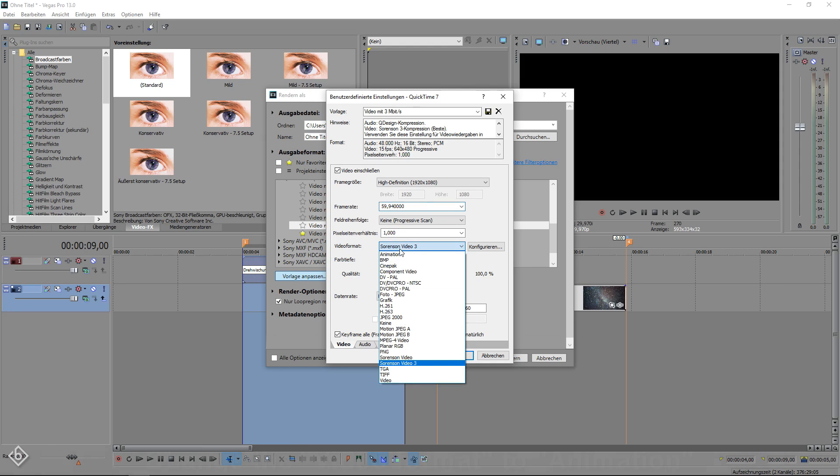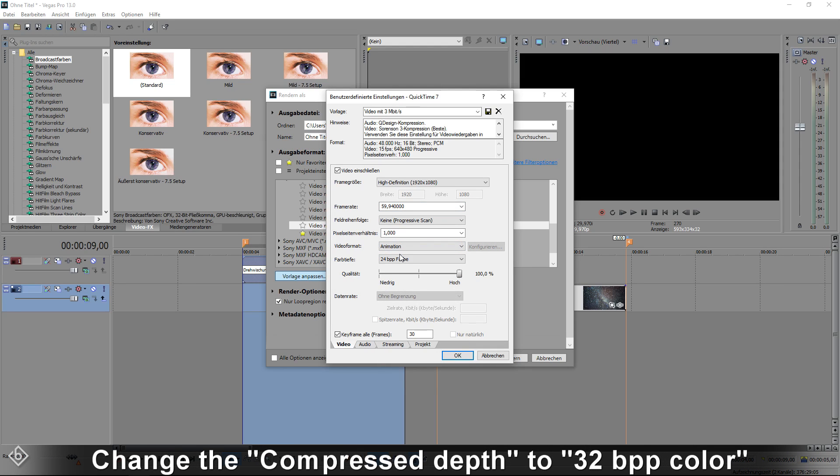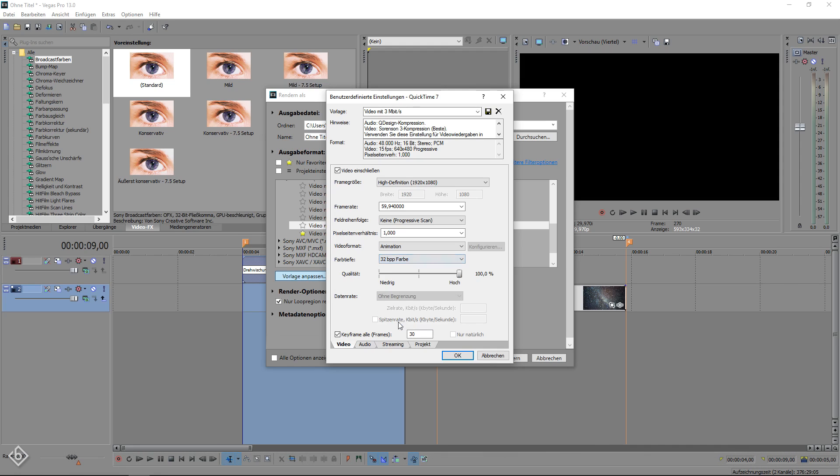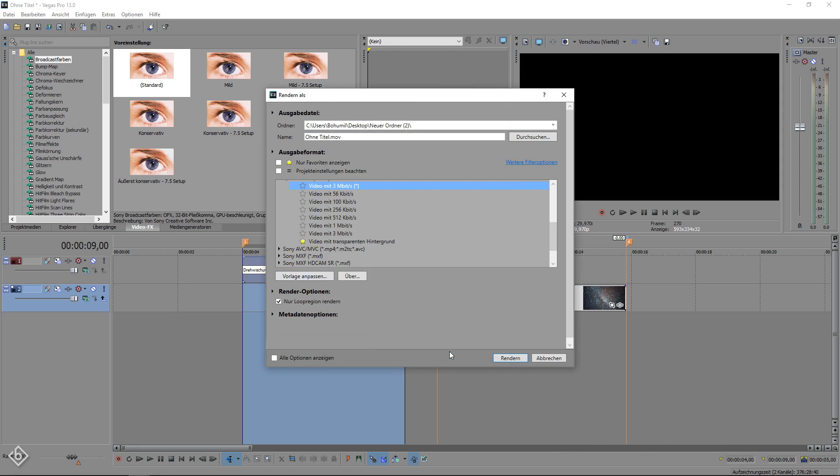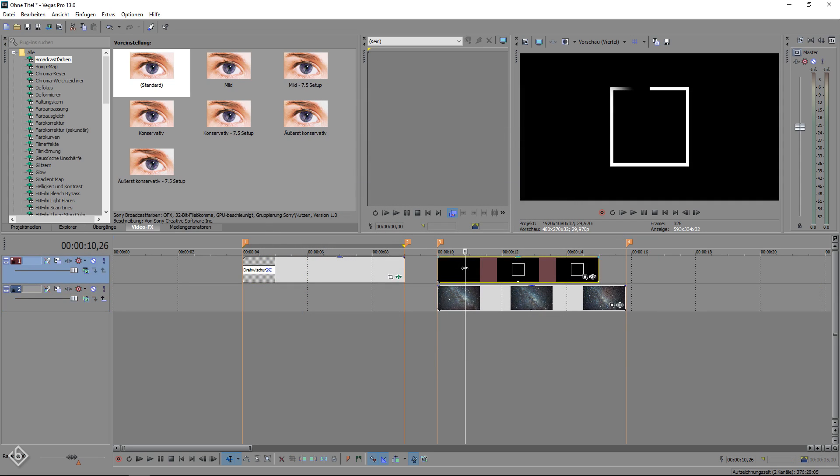Now, we're going to change the video format to Animation and the Compress Dev to 32 bits per pixel color. After that, hit OK and start rendering. Now, let's get to the final step.